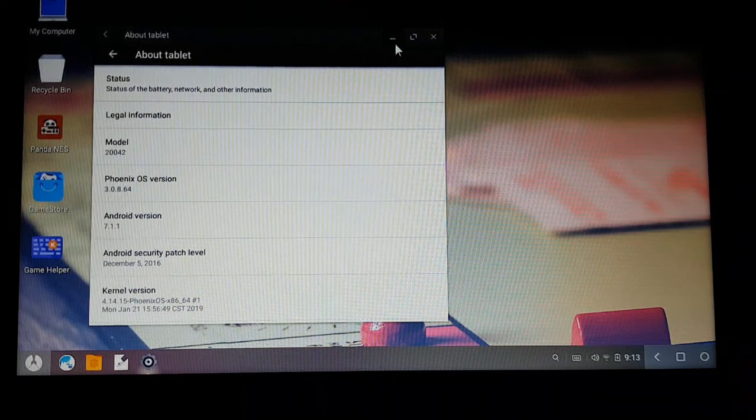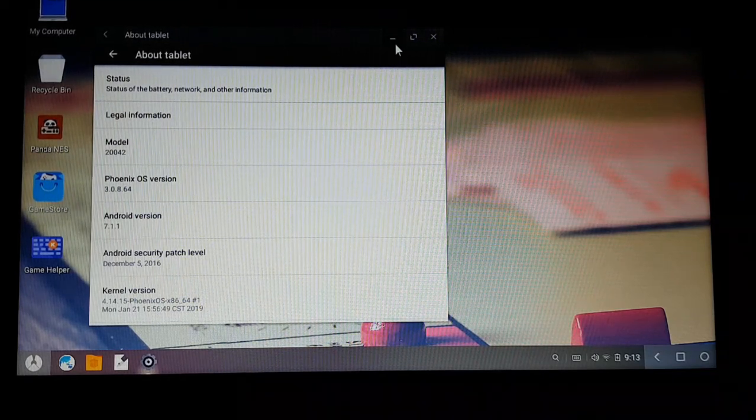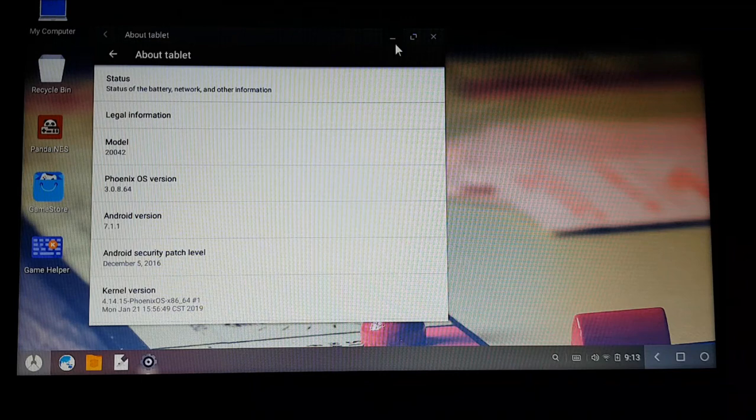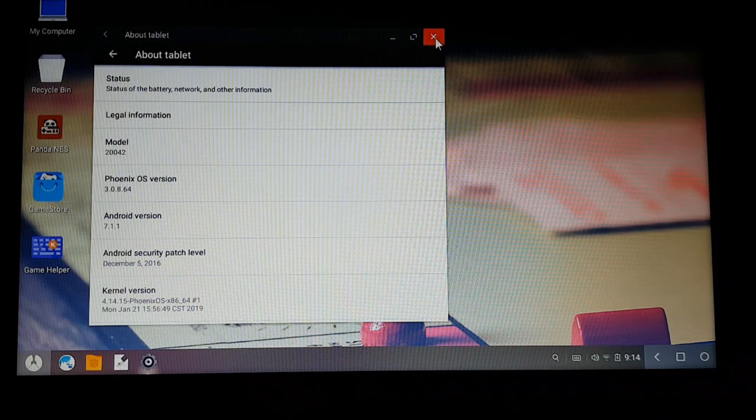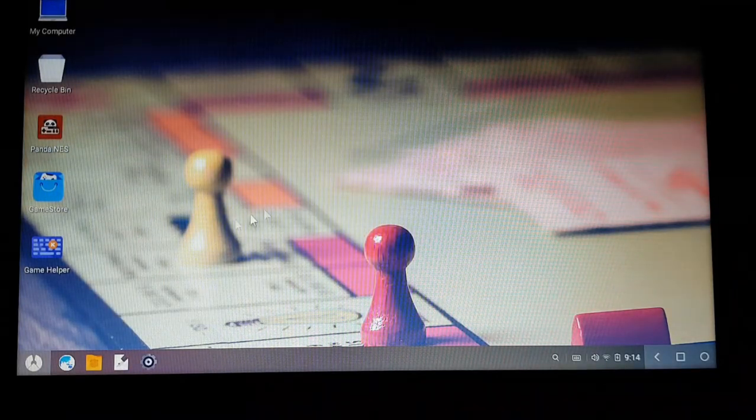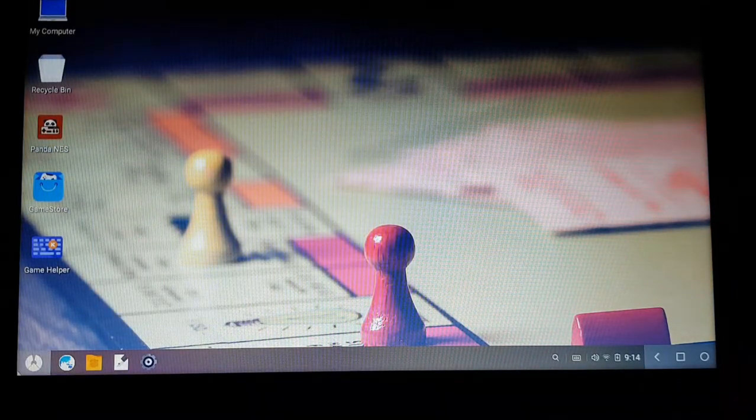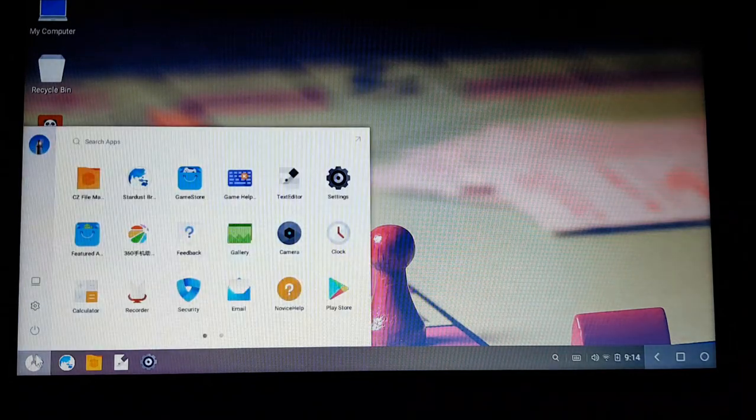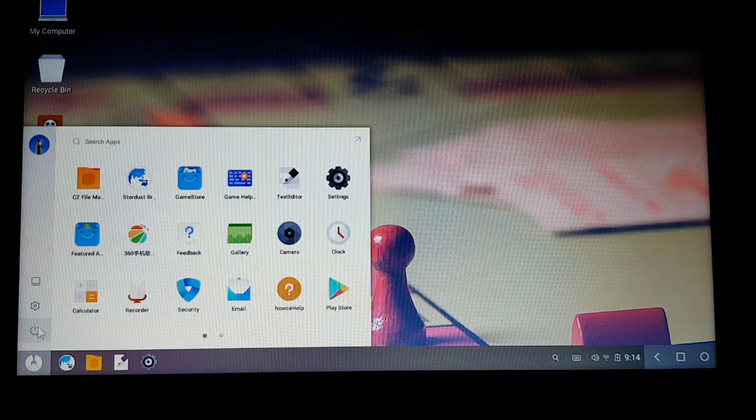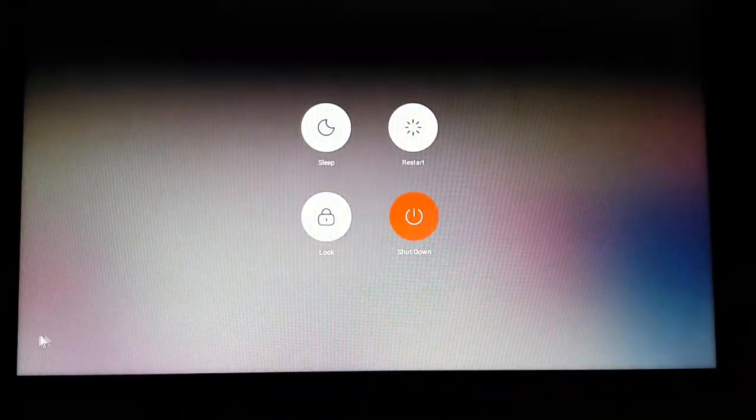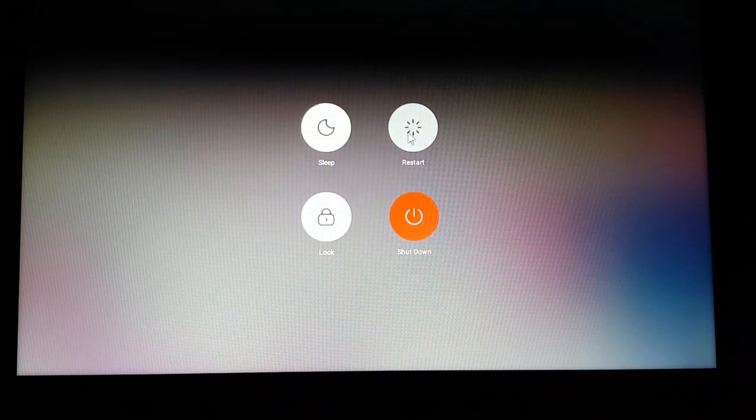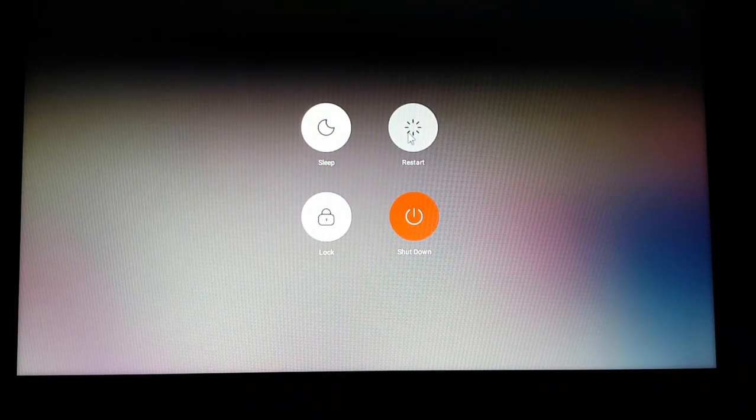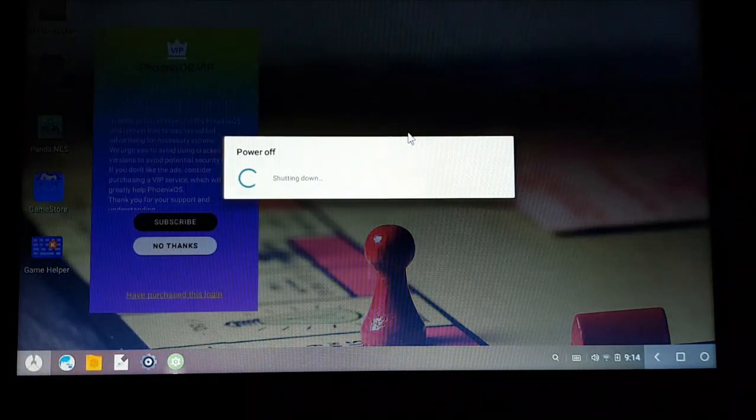In the next video I'm going to show you how to install this in UEFI mode. And if you want to go back to Windows 10, you can just simply turn off by clicking on this icon over here and select restart. Then you're going to find the option for Windows 10.